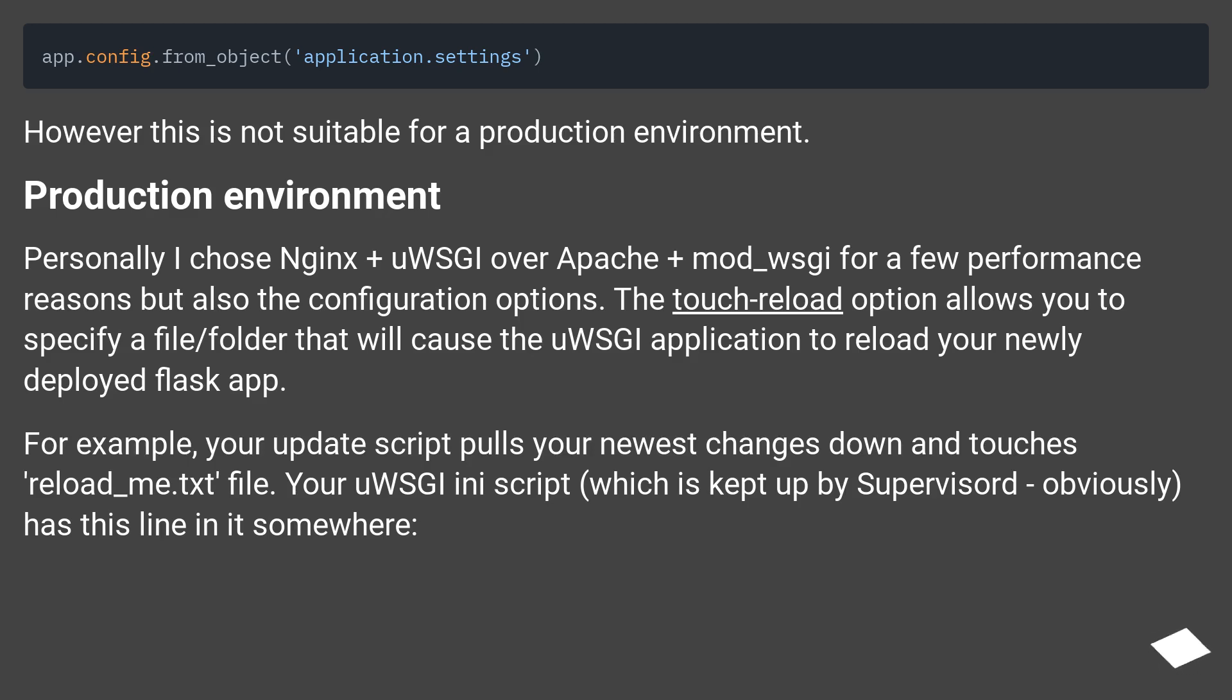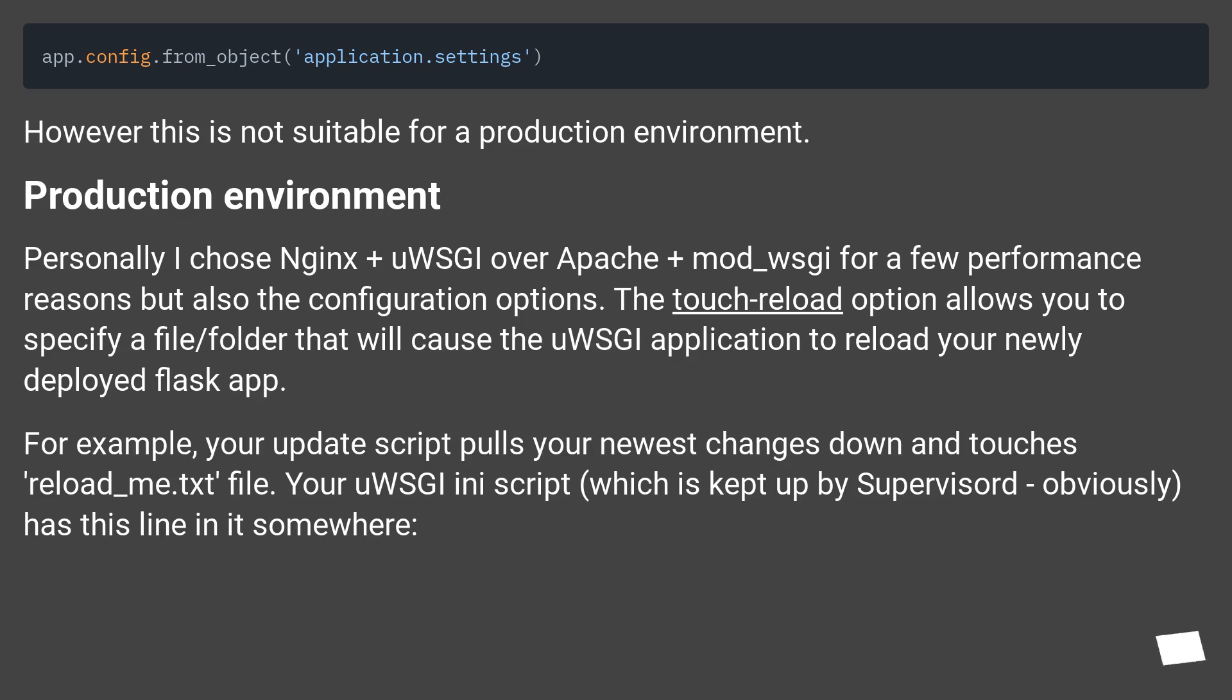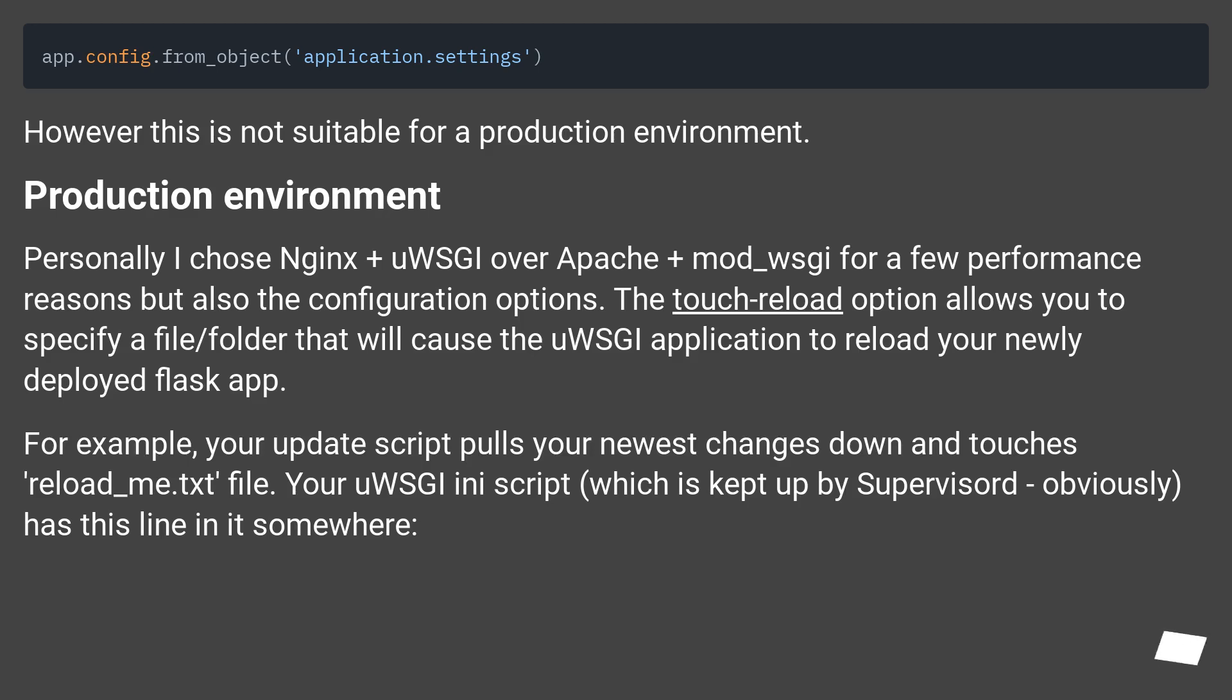Personally I chose Nginx + uWSGI over Apache + mod_wsgi for a few performance reasons but also the configuration options. The touch-reload option allows you to specify a file/folder that will cause the uWSGI application to reload your newly deployed Flask app. For example, your update script pulls your newest changes down and touches reload_me.txt file. Your uWSGI ini script, which is kept up by Supervisord, obviously, has this line in it somewhere.